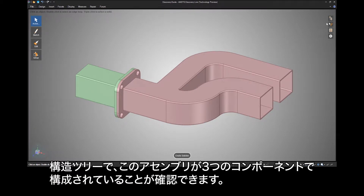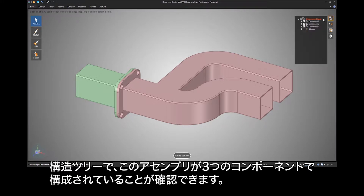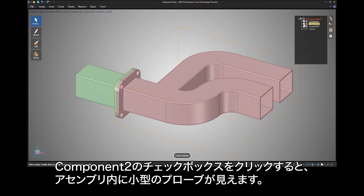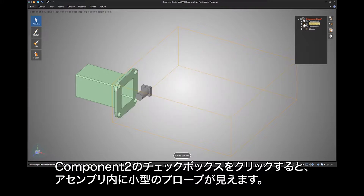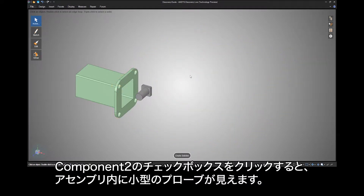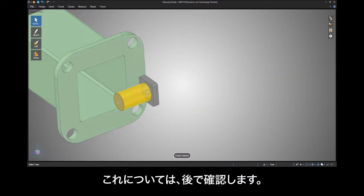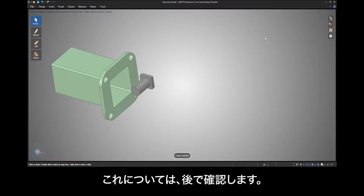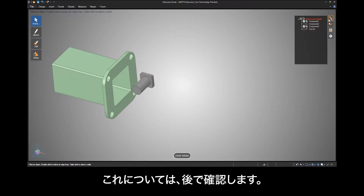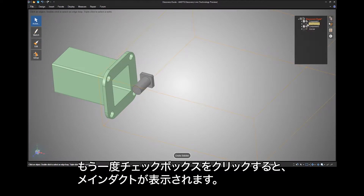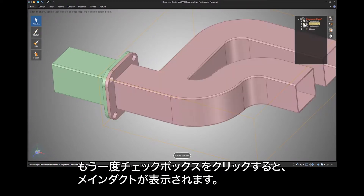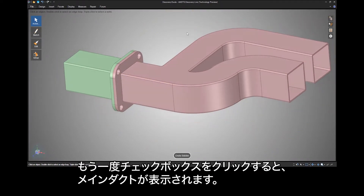You can see in the structure tree that there are three components making up this assembly. Click the check box on component number two and you'll see a small probe in the assembly which we will look at later. Click the check box to show the main duct again.